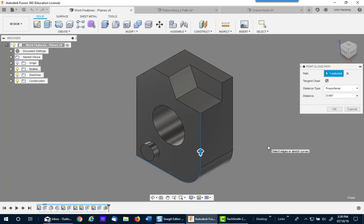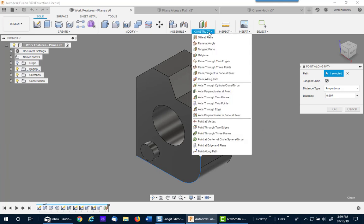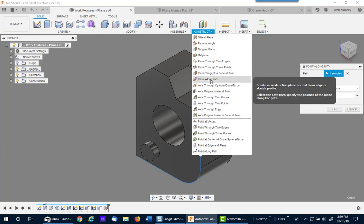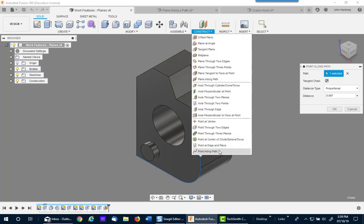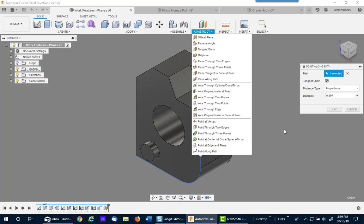I hope this helped you understand construction using plane along a path or point along a path, and hope they help you make better models. Thank you.